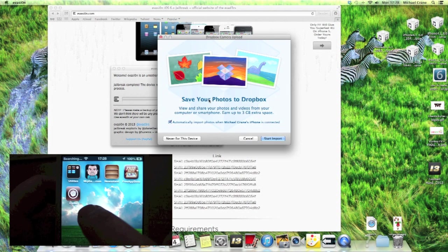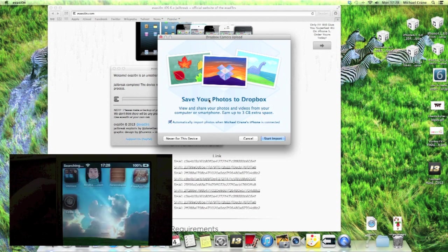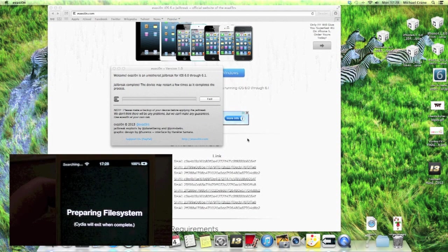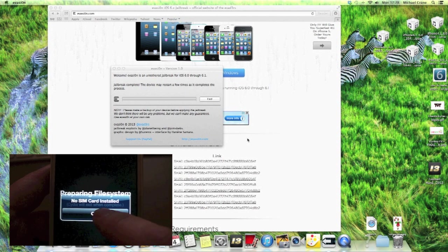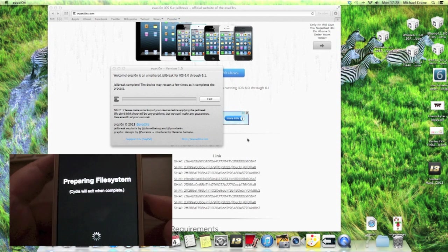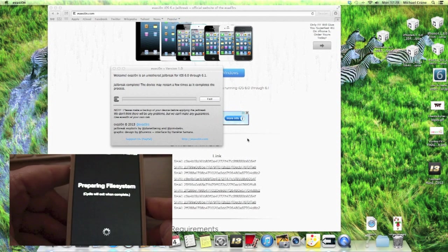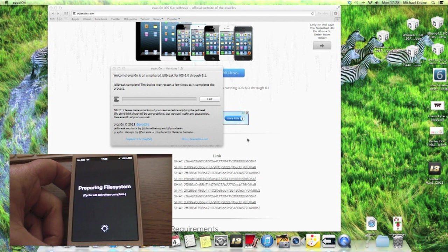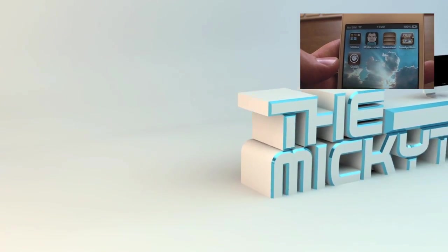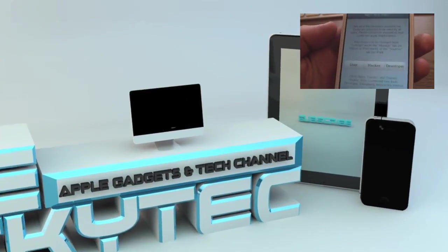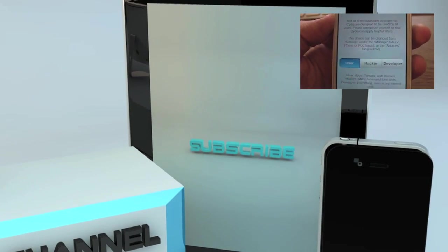And there is Cydia. There it is. So there we go guys, Cydia has just now rebooted. So I'll just click on it. And there we go. We will go as user.